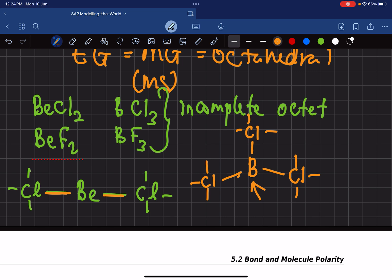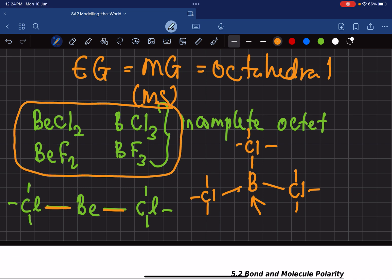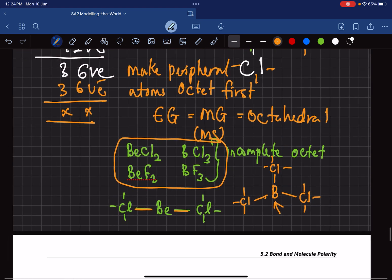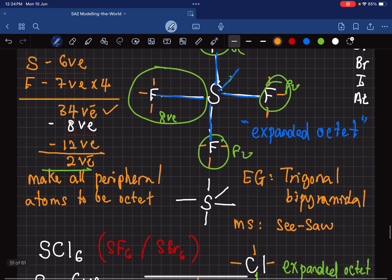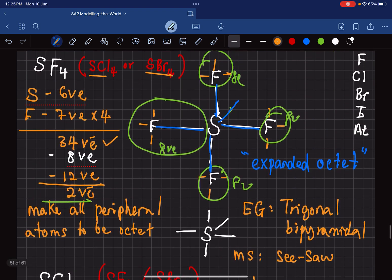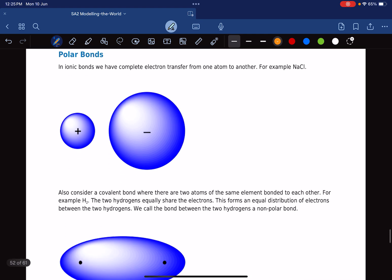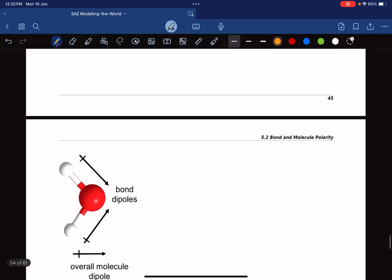Boron trifluoride gives a trigonal planar shape, but boron is not octet — it does not have eight electrons around it. These are classic examples of incomplete octet. It's okay because they are very small atoms, and they don't need to satisfy the octet rule. Remember: always make the peripheral atoms octet first. Next we'll be talking about bond polarity — that's going to be a bit more complicated.